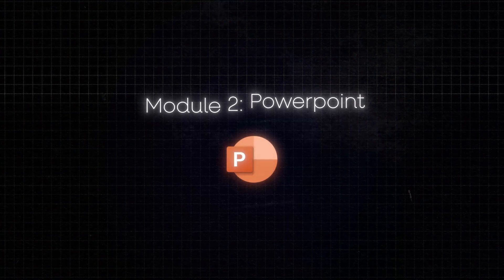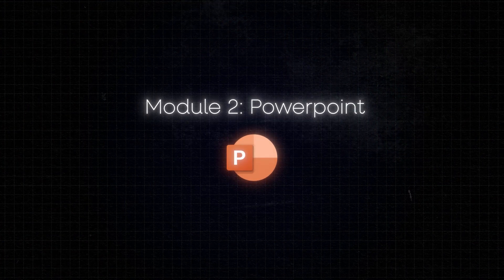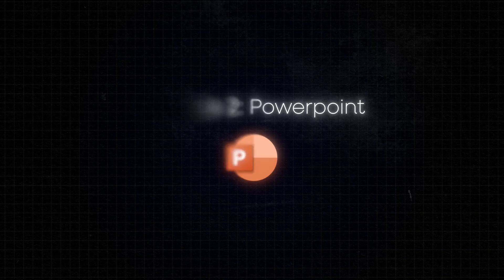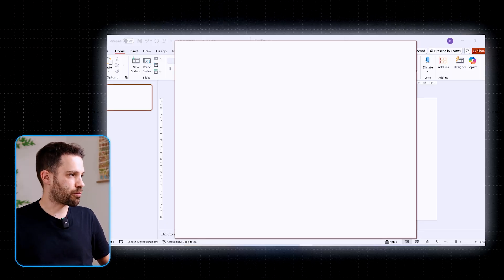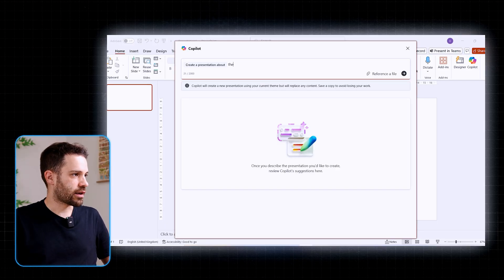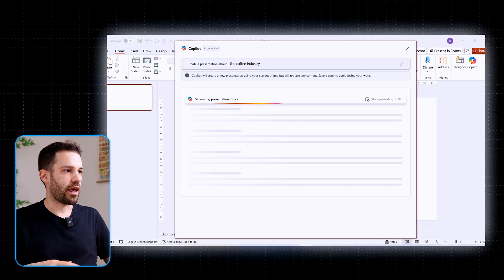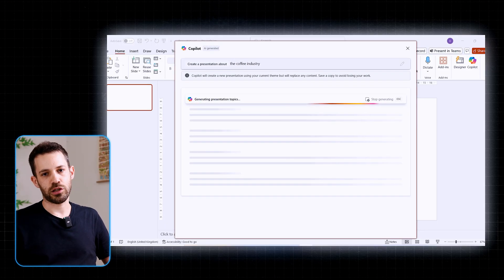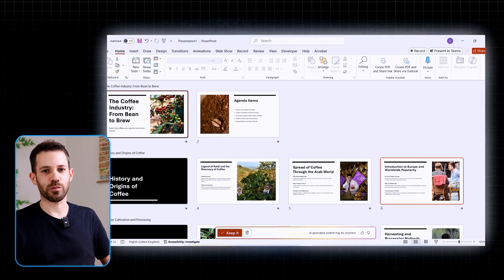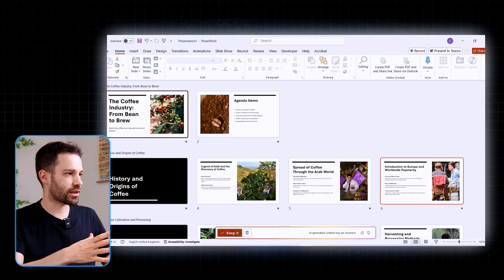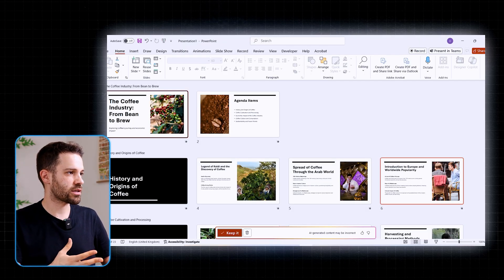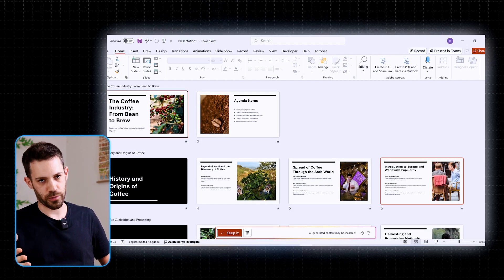Module two focuses on providing value, starting with PowerPoint. One of the abilities Copilot provides is creating slides from scratch — you can use prompts like 'create a presentation about such topic' and it will generate some slides for you, which is nice. But honestly, when I look at the outcome, I don't find it really useful in a real job.